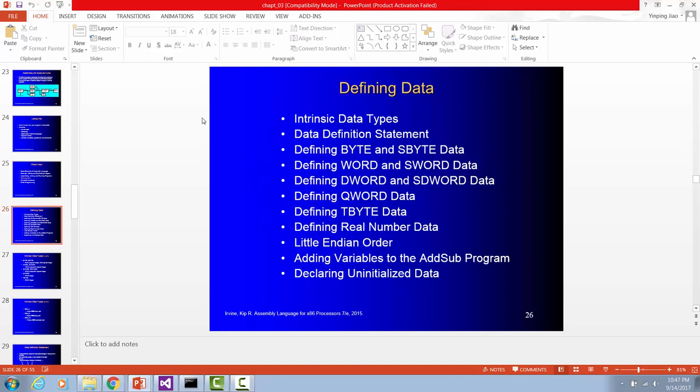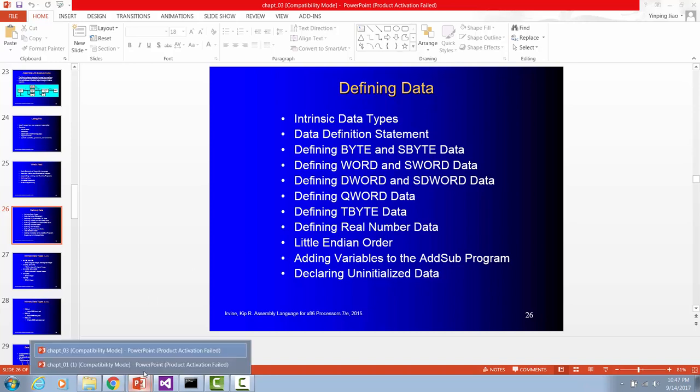You can declare a variable as byte or signed byte, word or signed word, double word or double word. Signed byte means it is a signed number. It could be positive, could be negative. So let me go ahead and review what's a signed number a little bit. We have covered this in chapter 1.